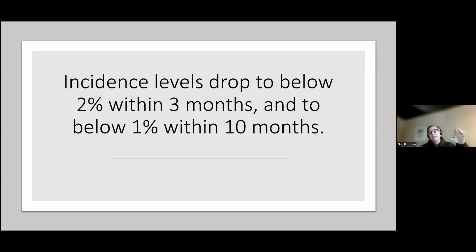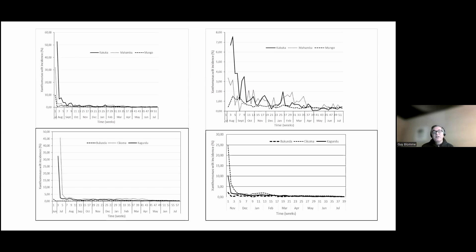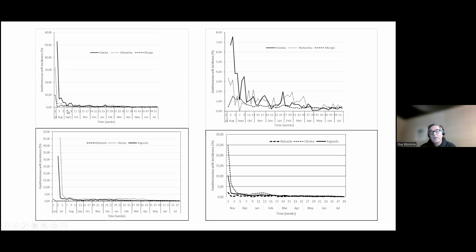Research has shown that, irrespective of the initial level of plant disease incidence, within three months plant incidence levels drop to about 2%. Over subsequent months, levels keep going even lower — after about 10 months you have about 1% plant disease incidence. Here you can see a couple of graphs, mainly from work in Eastern DR Congo, and all the trials carried out showed similar results. Even if initial disease incidence is around 50%, within a couple of months you get to extremely low plant incidence levels.